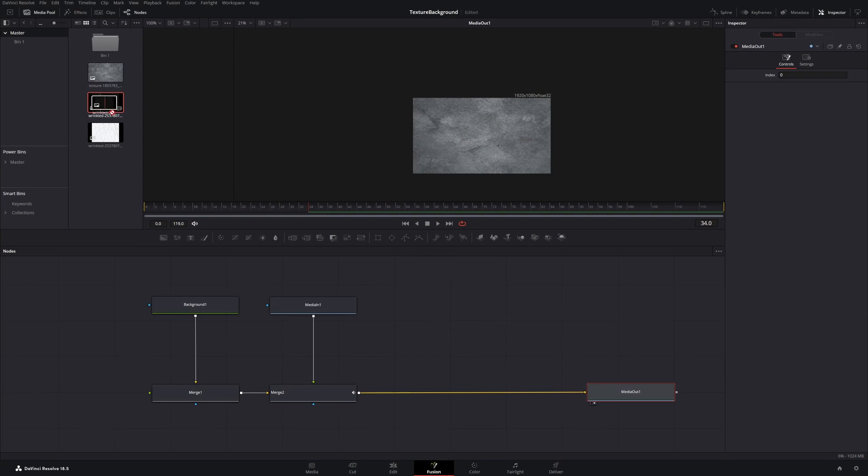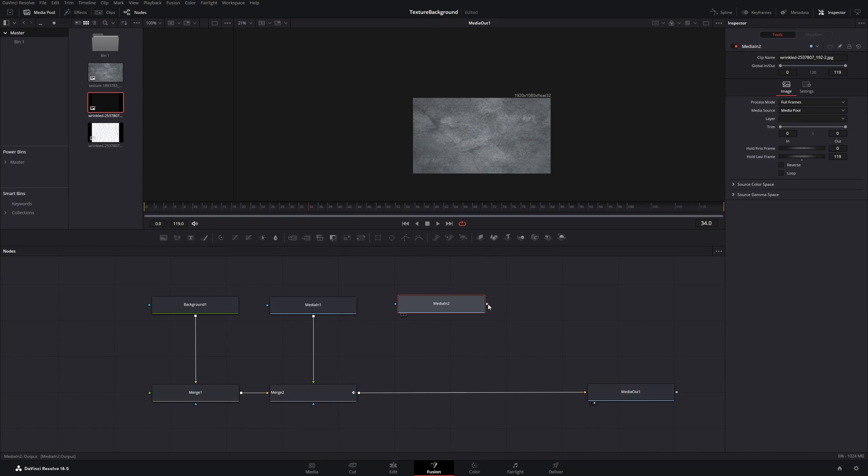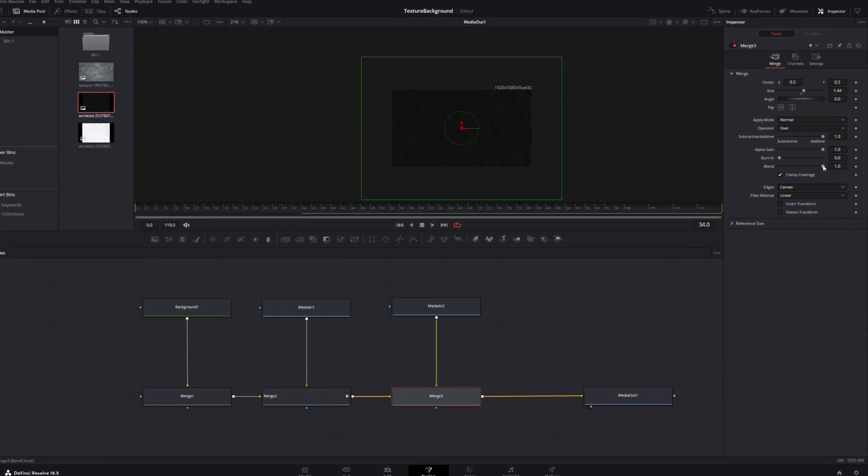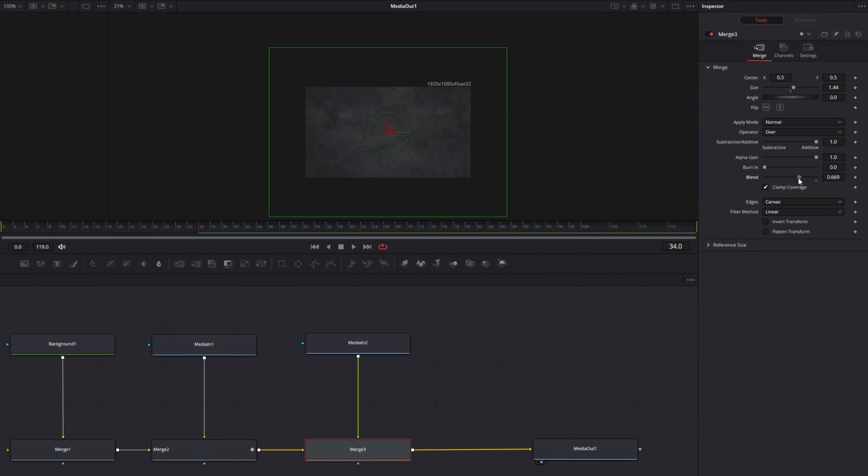Next drag in your second texture and merge it. Click the new merge node and animate the flip again. This time we will use the horizontal and the vertical flip and mix them up.